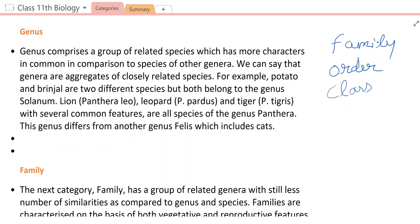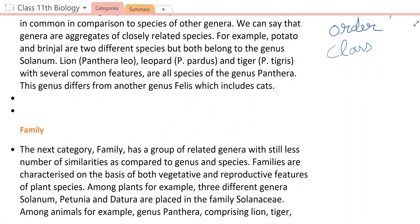Now the third category is family. We are going from lowest classification to broadest classification. The next taxon or category is family. Family is a group of related genera — so many genera form a family. So many genera have some common similarities, but less common than at genus and species level. Families are characterized on the basis of both vegetative and reproductive features.